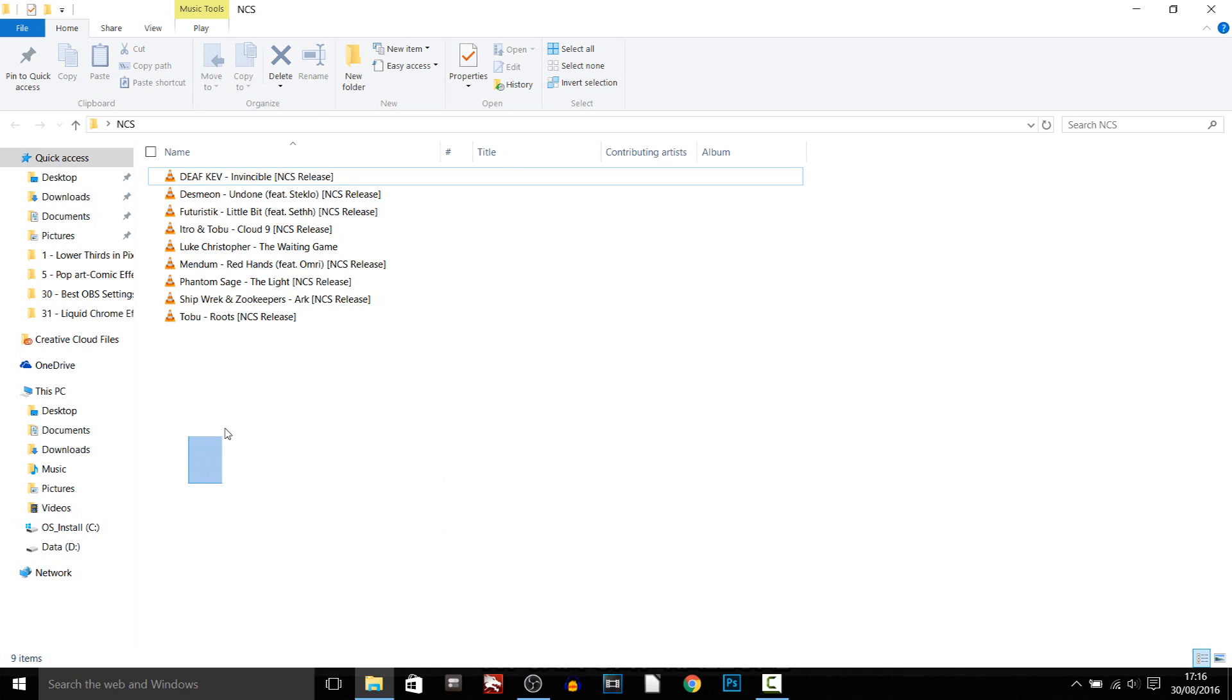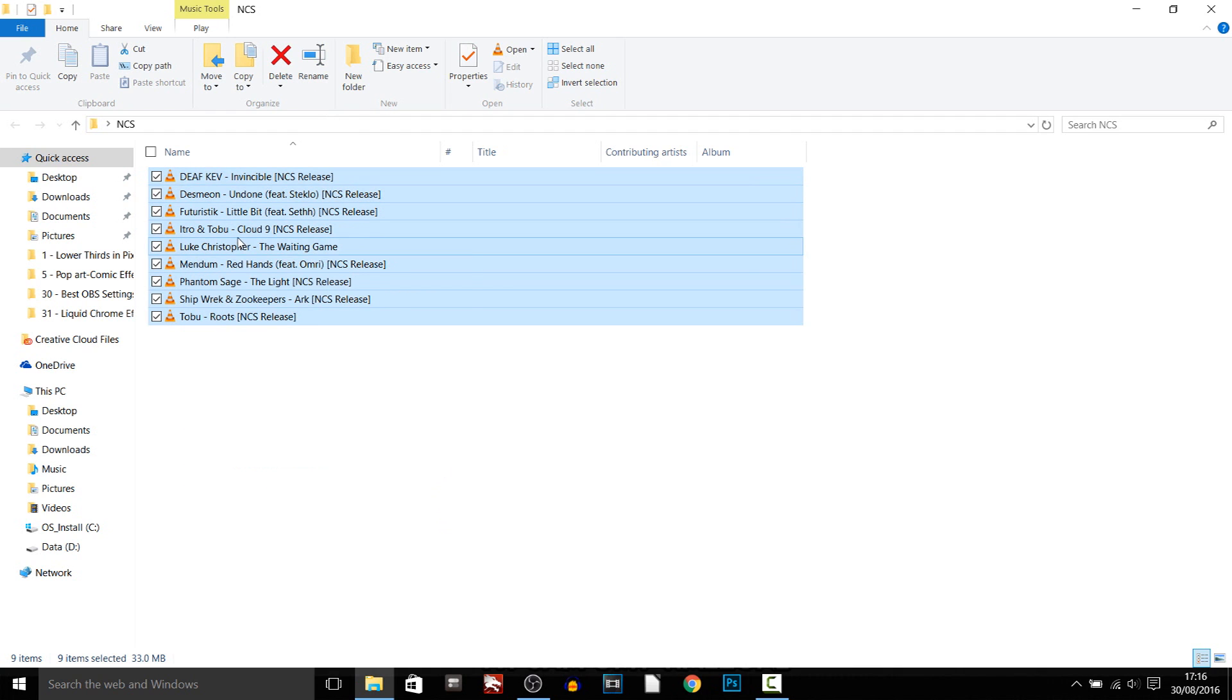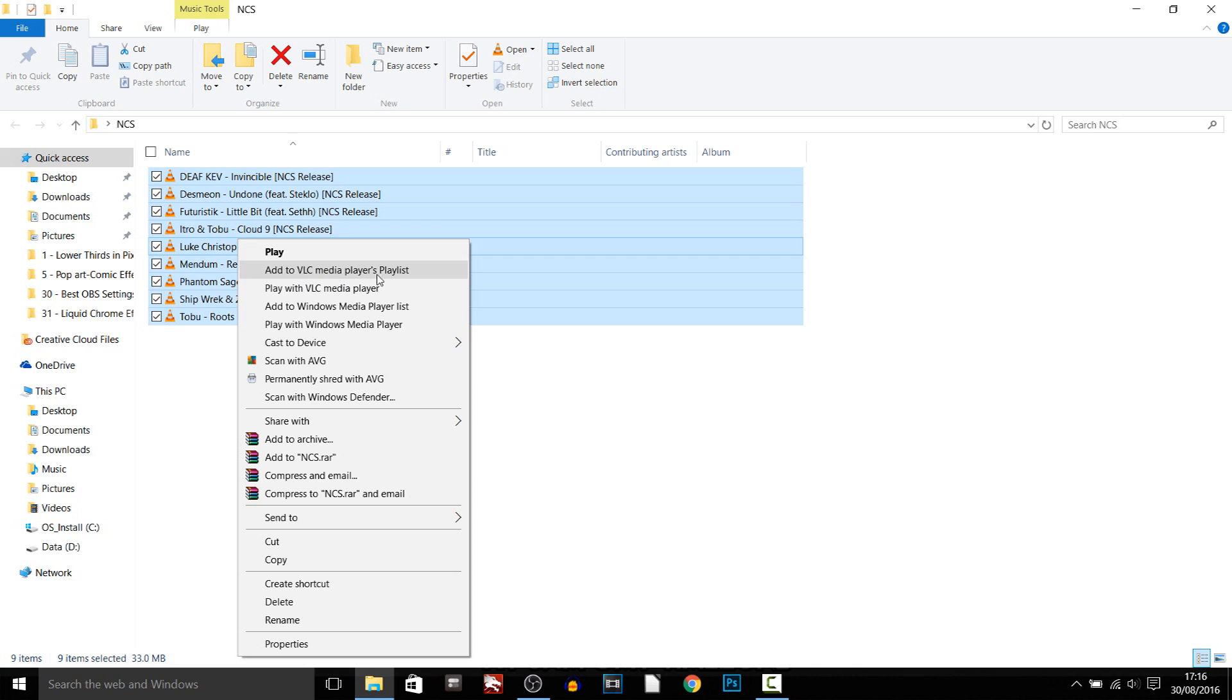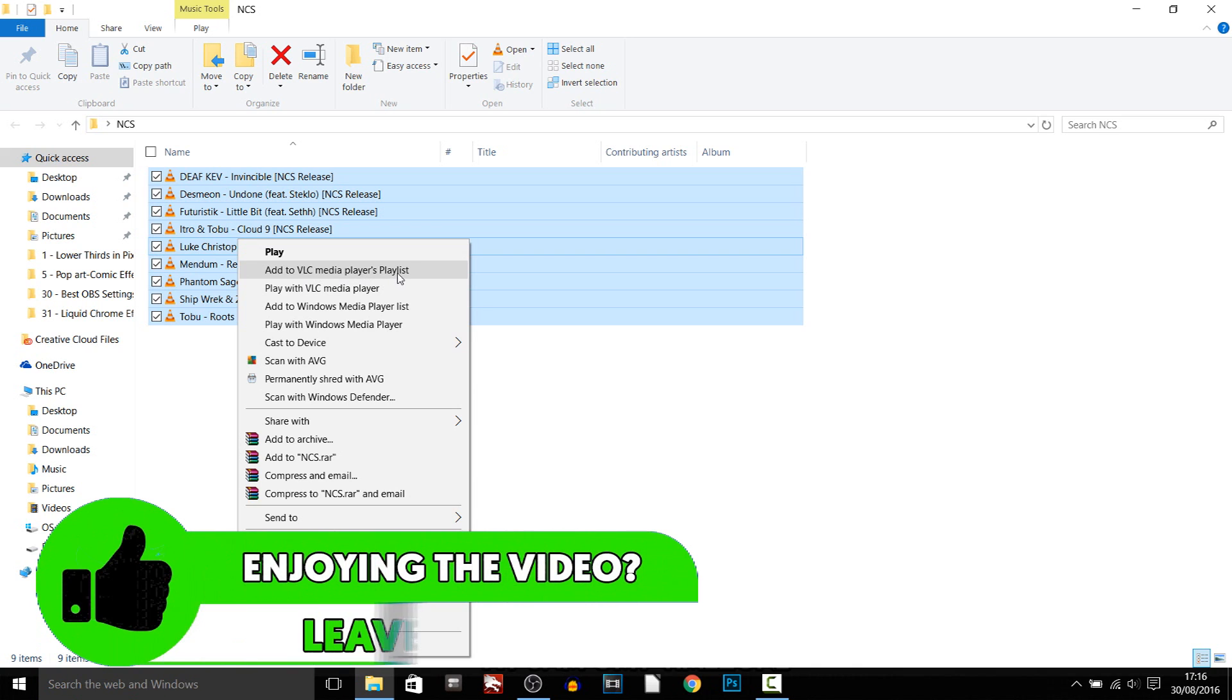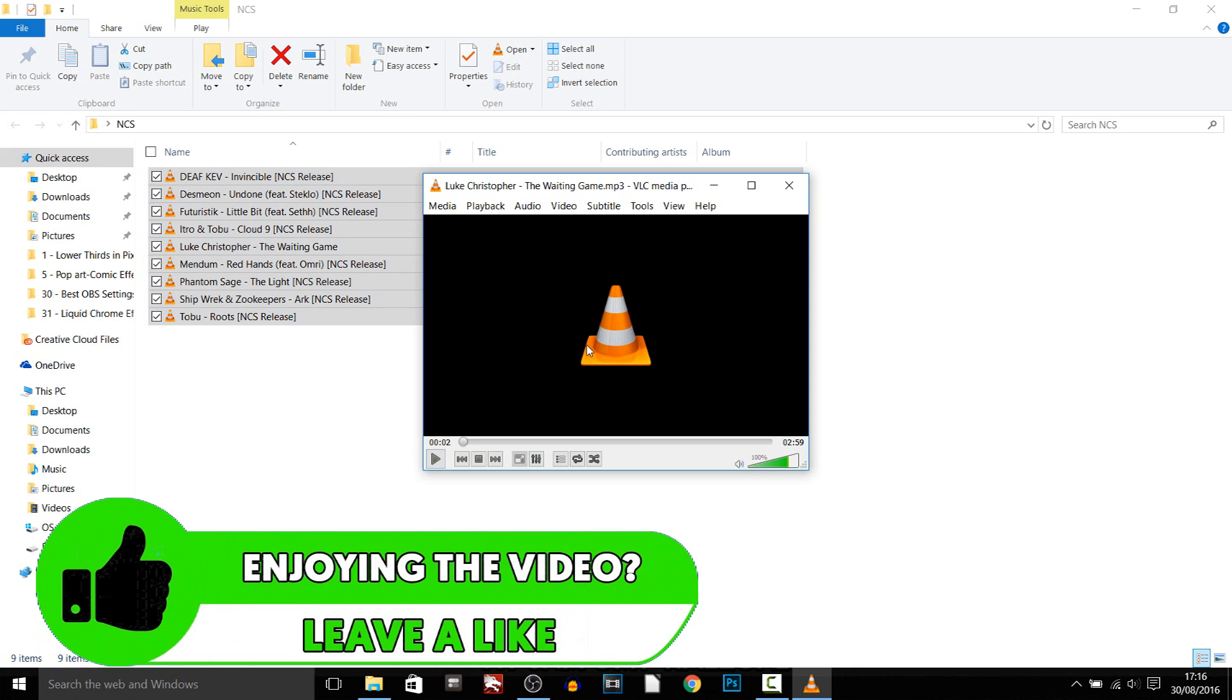So the next thing, just highlight all of them, right click, add it to VLC media's playlist. As you can see it is going to begin to play, I've just paused it for a second.